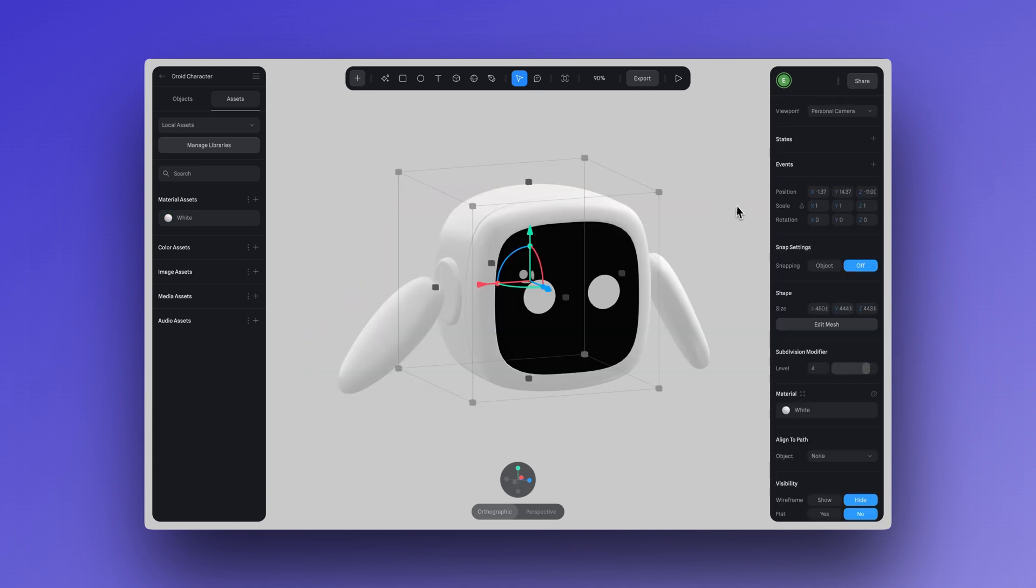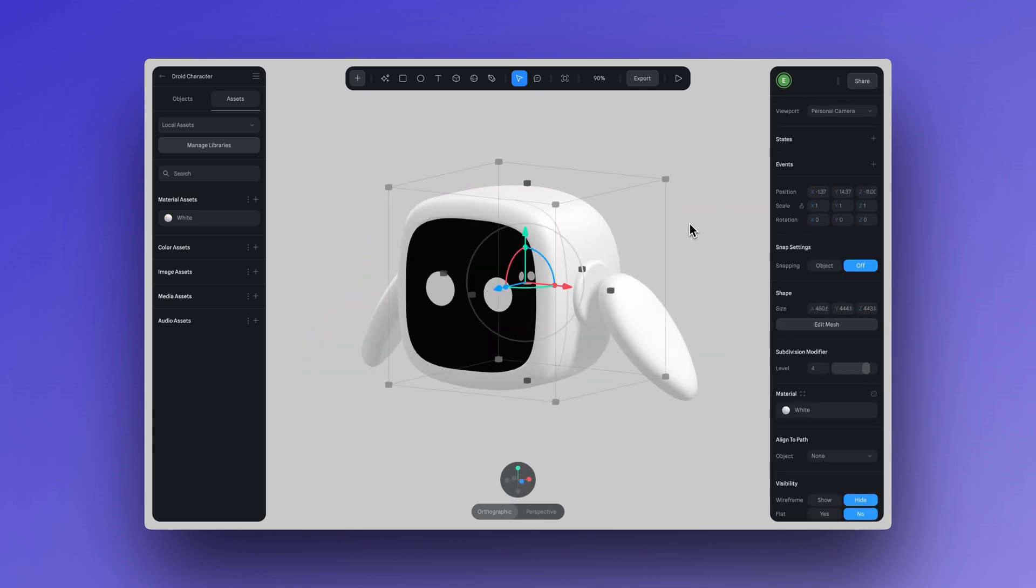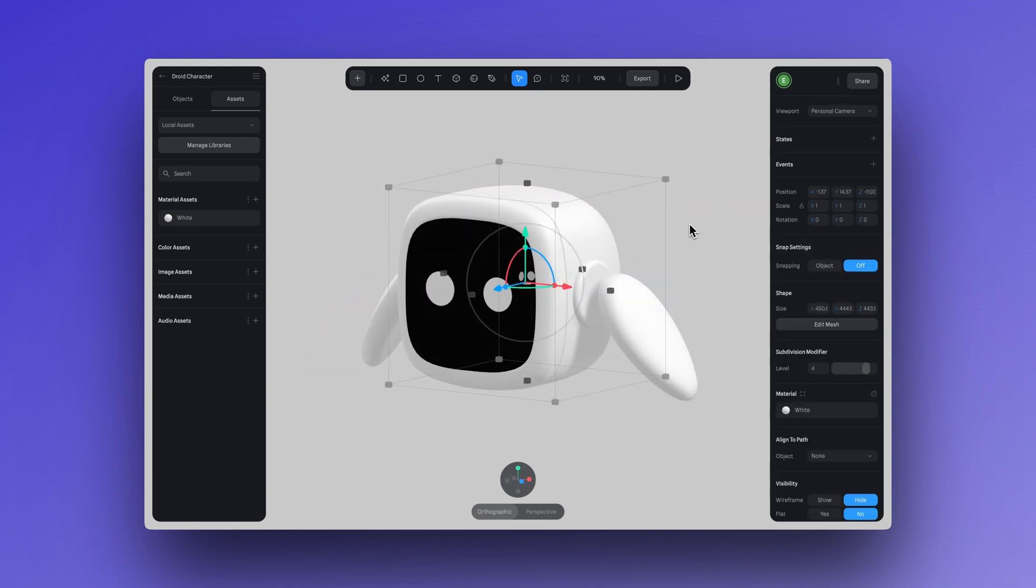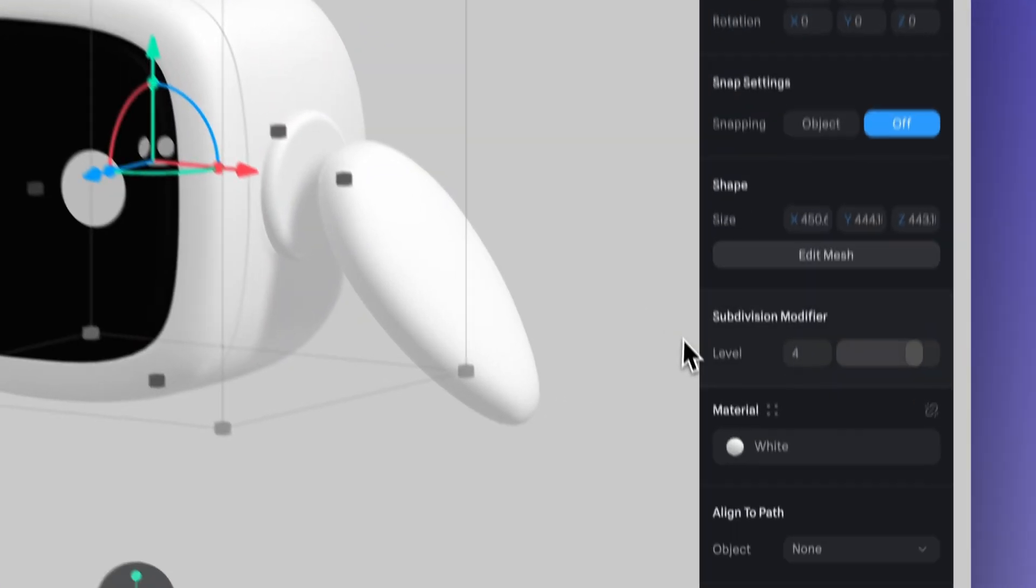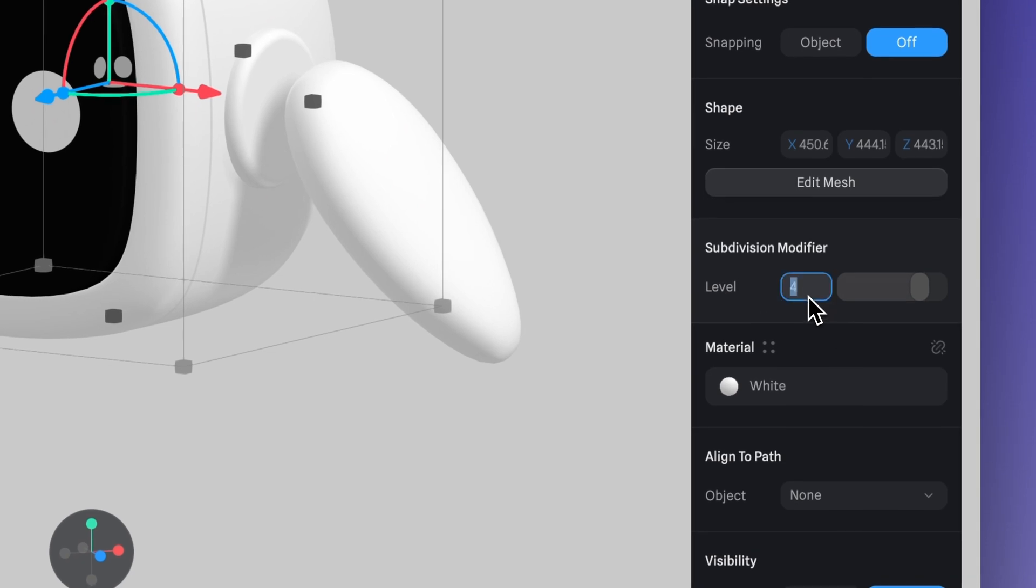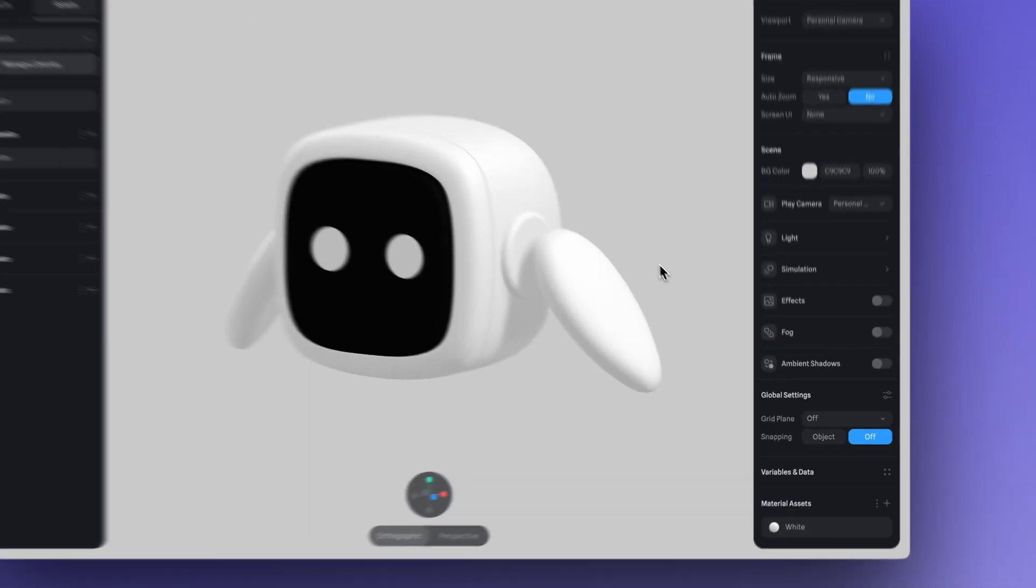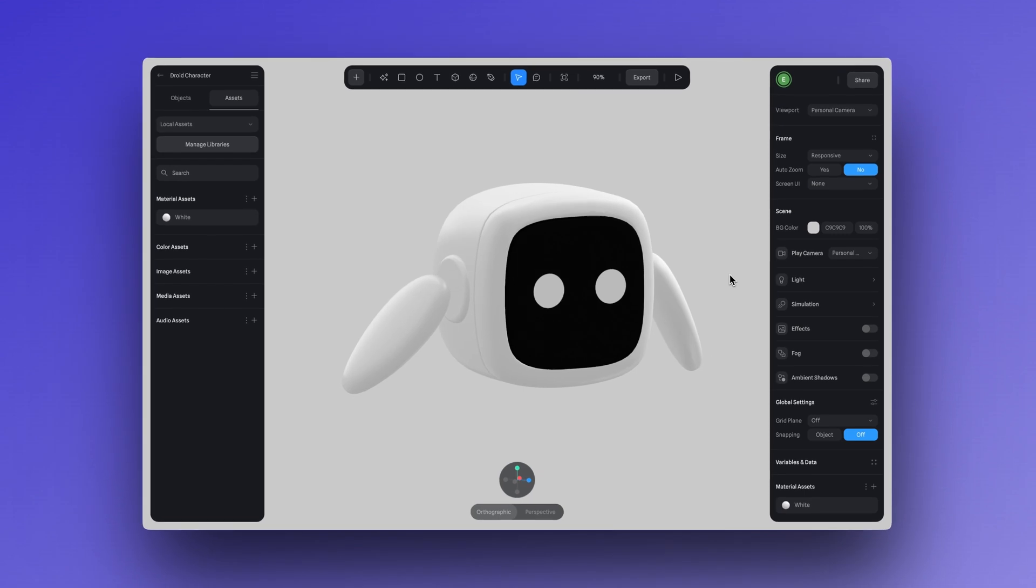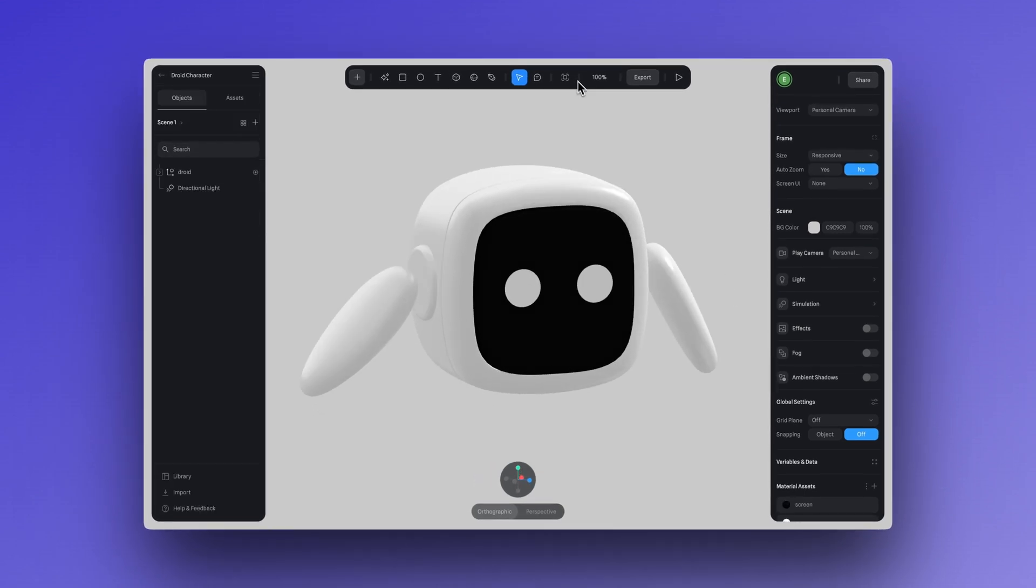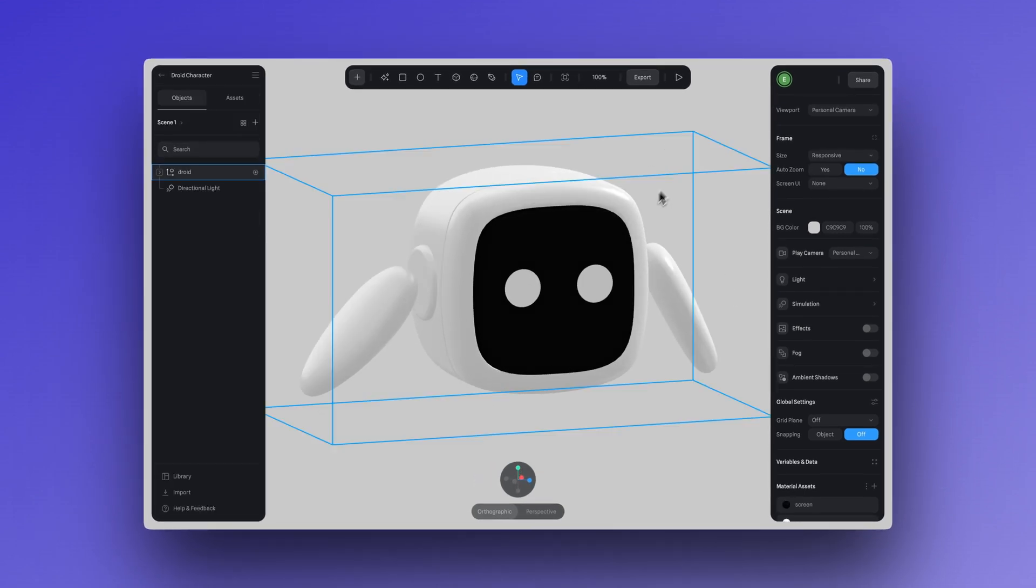And another thing to keep your scene fast and optimized for the web is lowering the subdivision level. Aim for just one to two subdivisions. Most objects look great at these levels and it boosts performance without sacrificing quality.